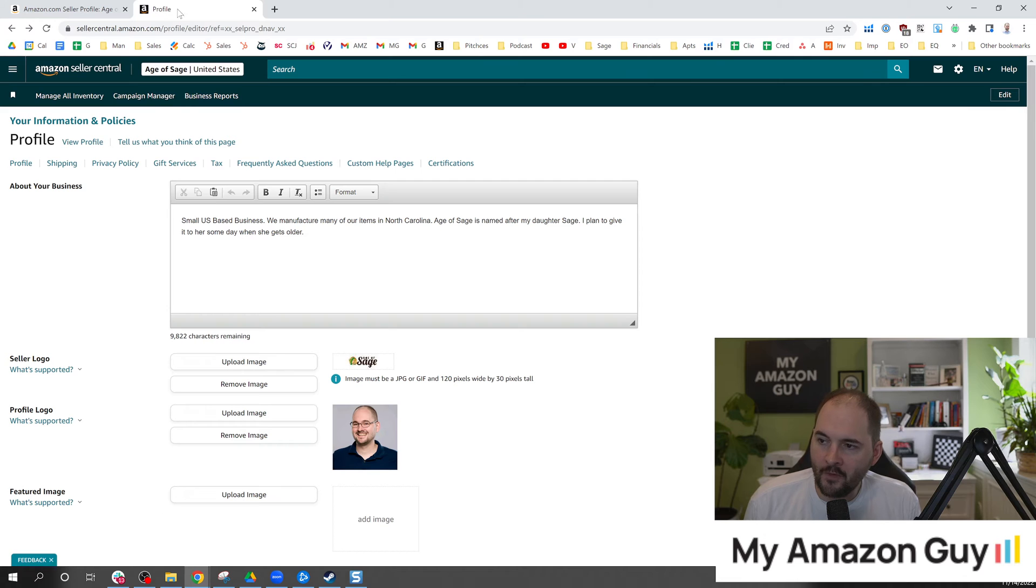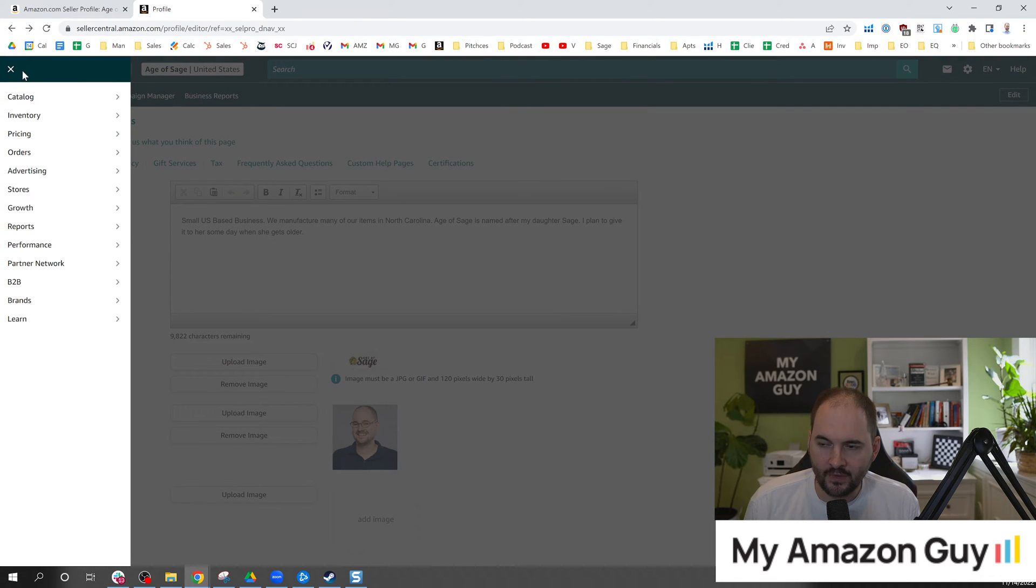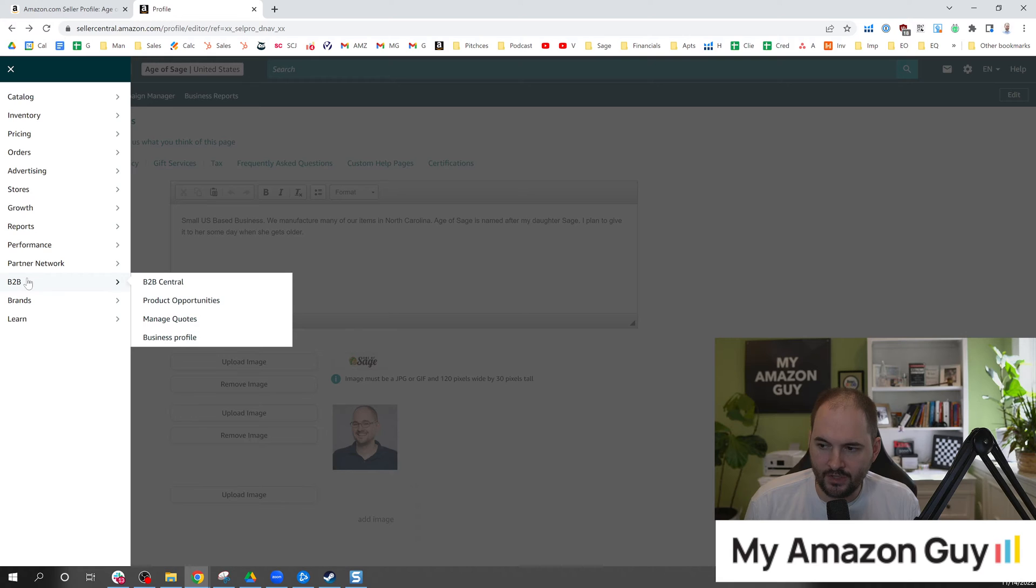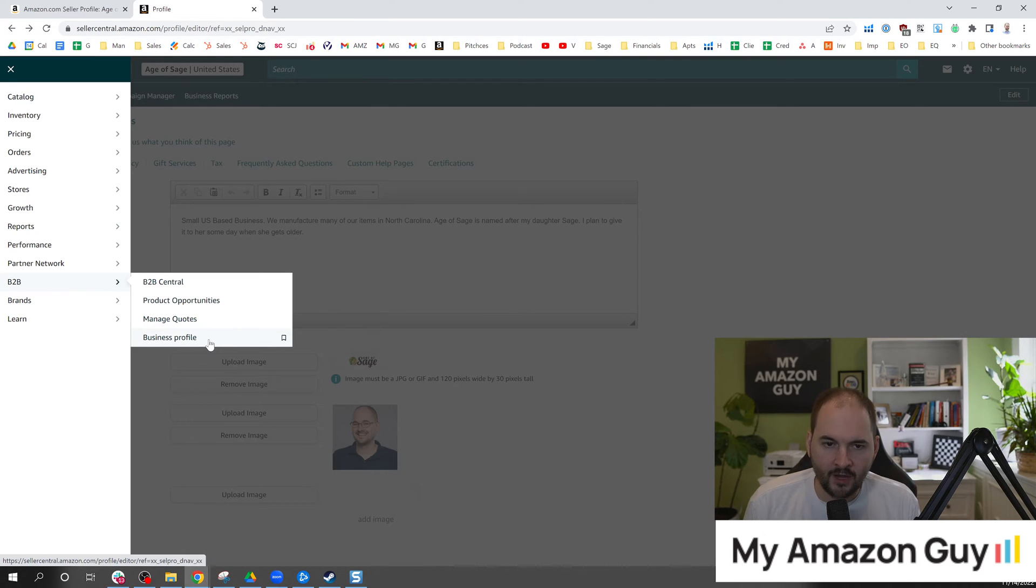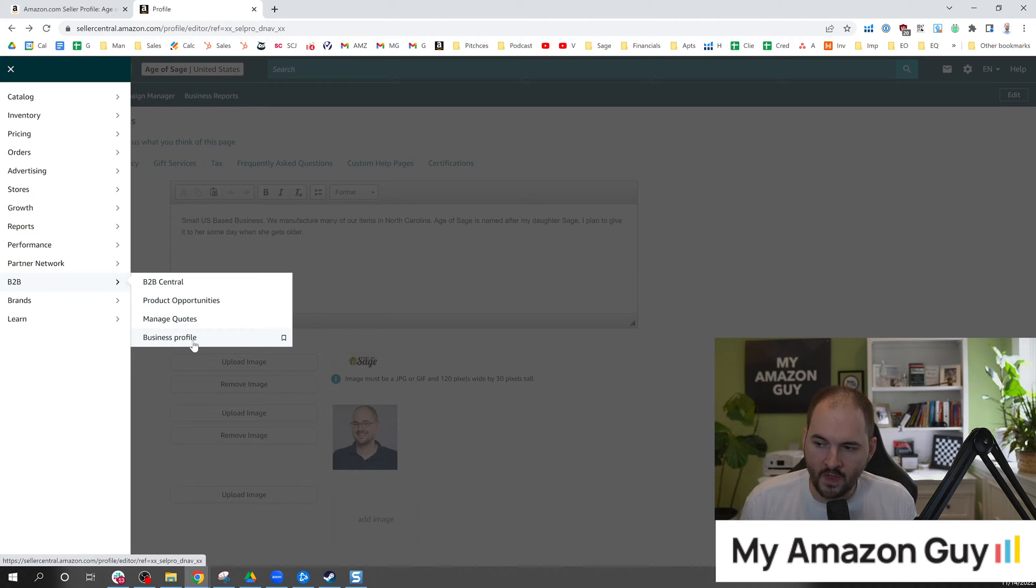On the back end of Amazon if you go to the drop down and click that, you go to B2B and in here you go to business profile. Now if you haven't gone to sign up for B2B you will need to do that first.